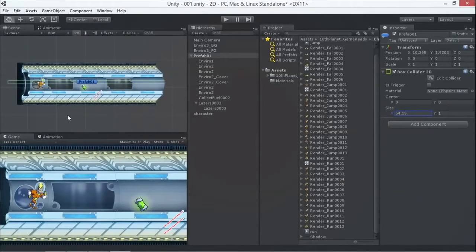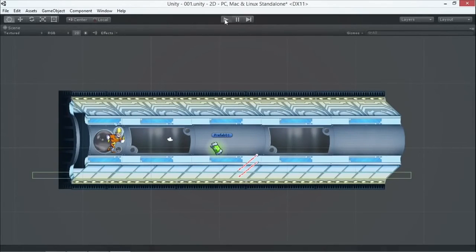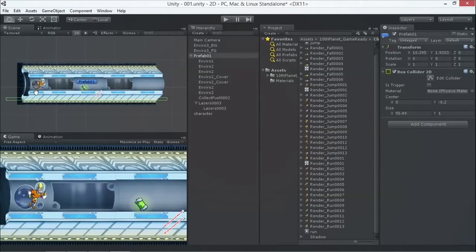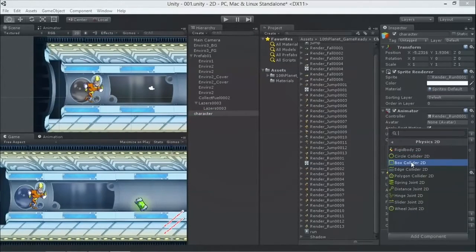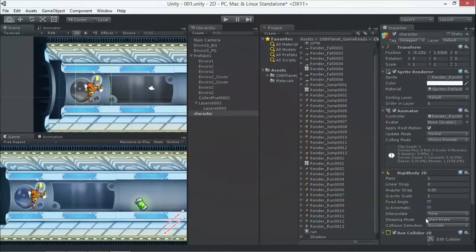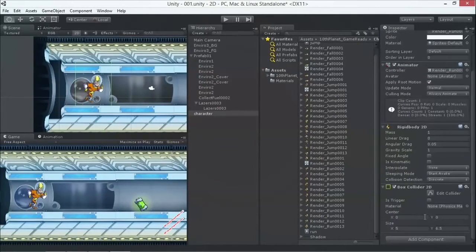We scale it up and move the center down to place it nicely on the floor. When I press play, the character falls but doesn't hit it — the character also needs a collider. Both objects must have colliders to collide with each other. So I go to the character, add a component, Physics 2D, and add a Box Collider 2D, making it a bit smaller and tighter.